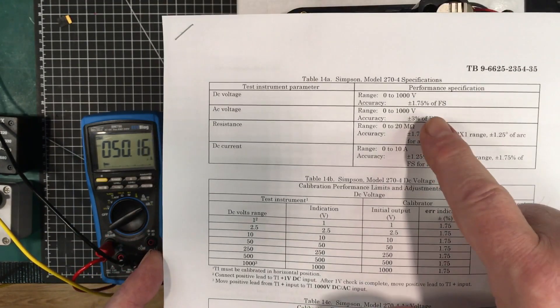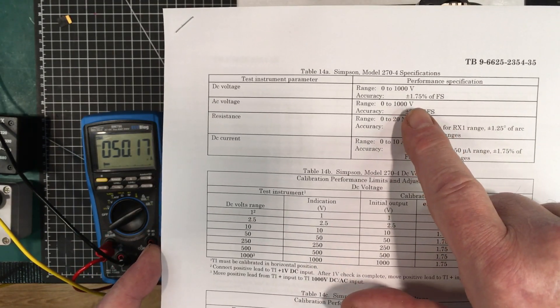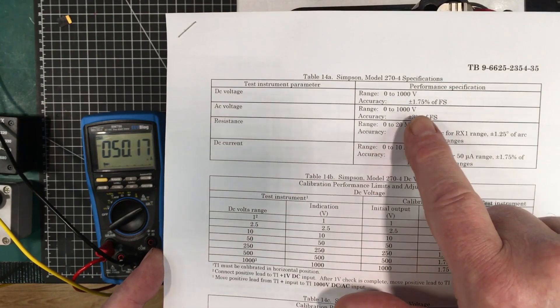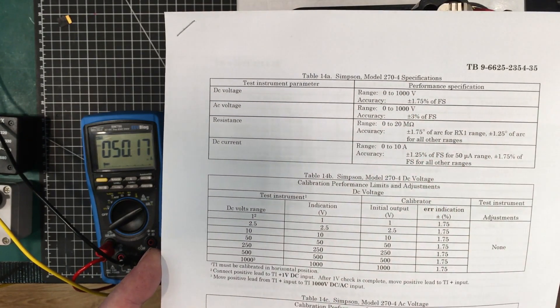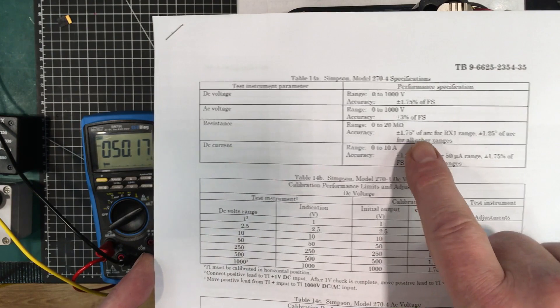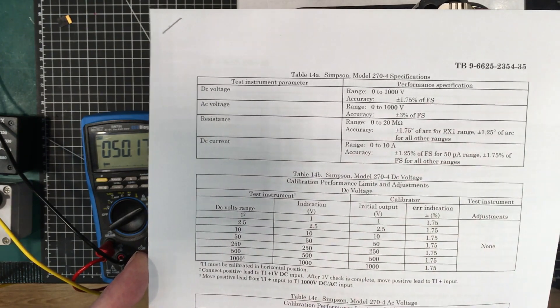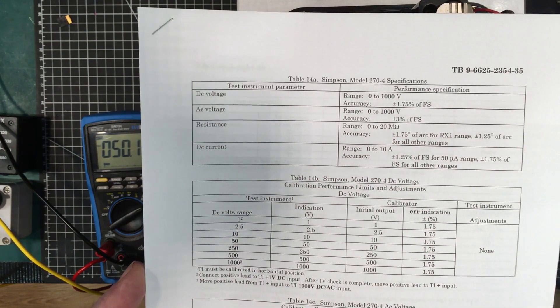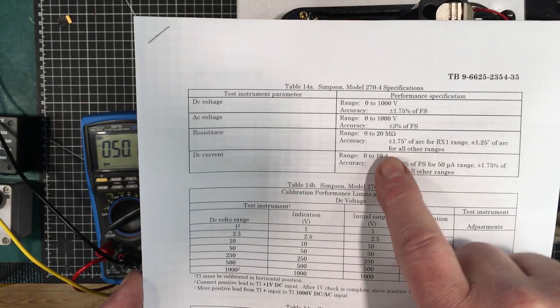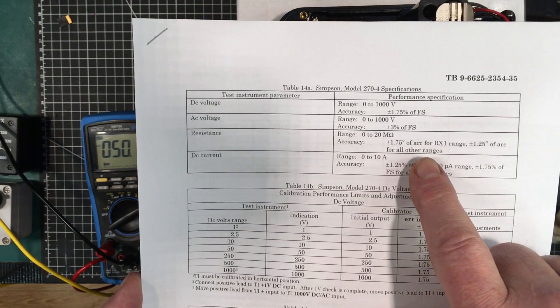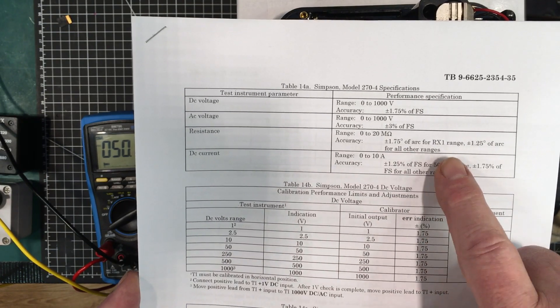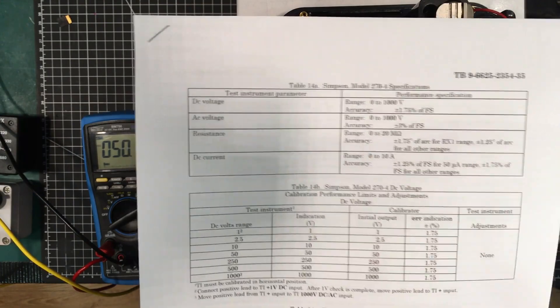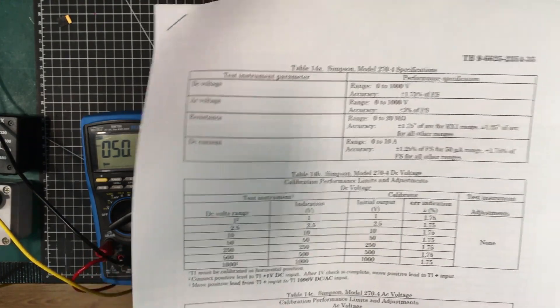Here's our tolerances and performance specifications. For DC voltage plus or minus 1.75% of full scale, AC voltage plus or minus 3% of full scale, resistance plus or minus 1.75% of arc.